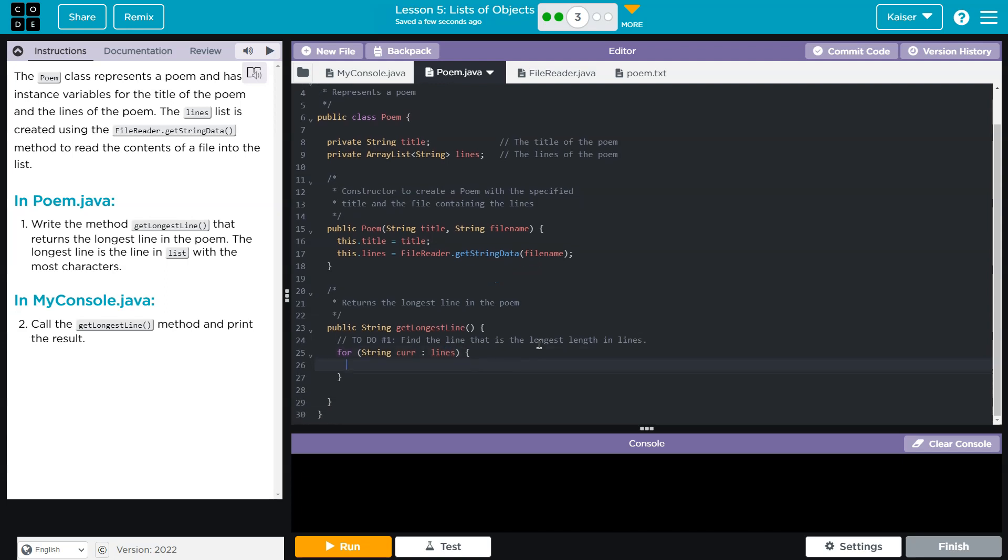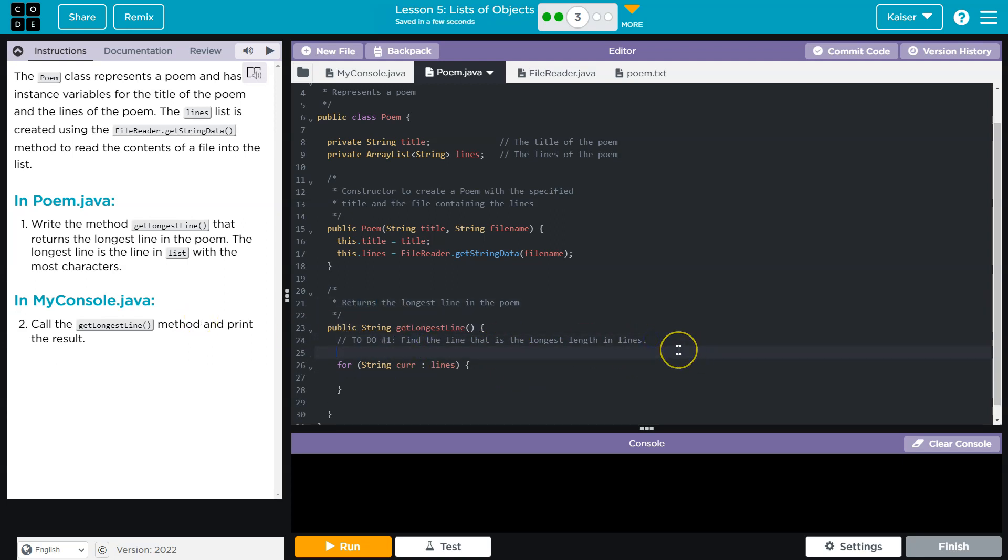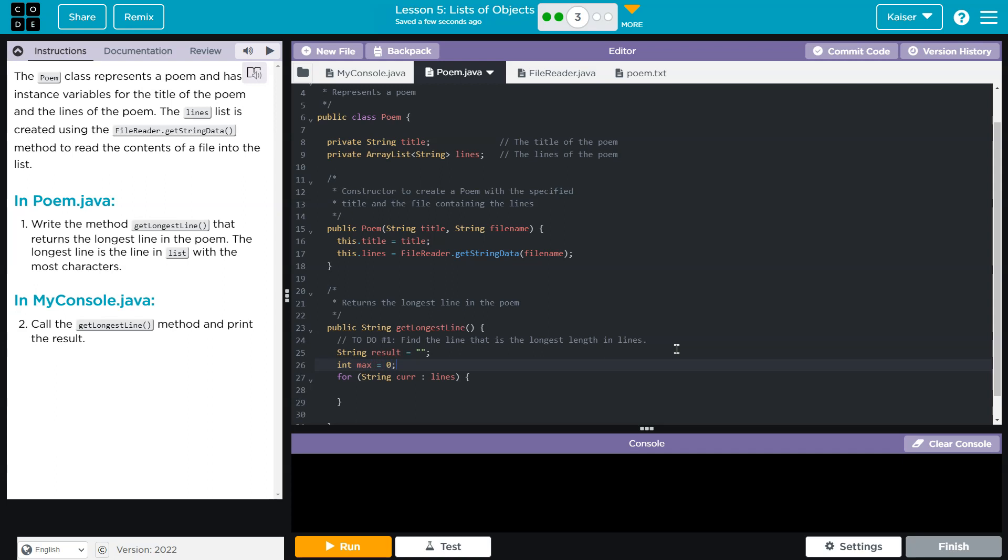Have String result equals blank, okay. And then I'm gonna have int max, or longest I could say. Now I'll do max. Max is equal to zero. And now what we need to do, because I need to know which one's the longest, so I'm gonna say if, and now I need the current length, so I might...